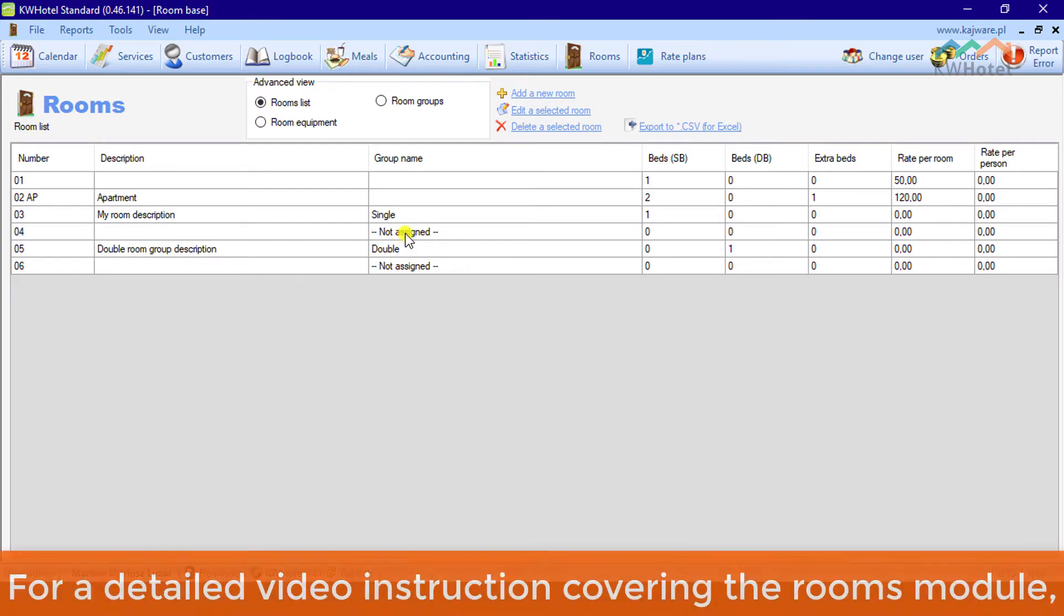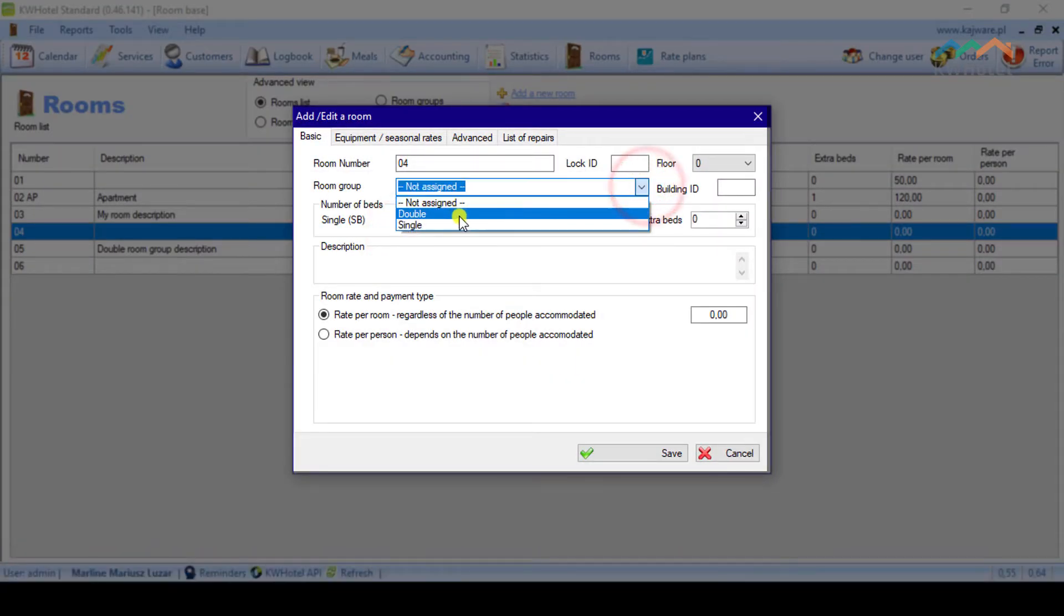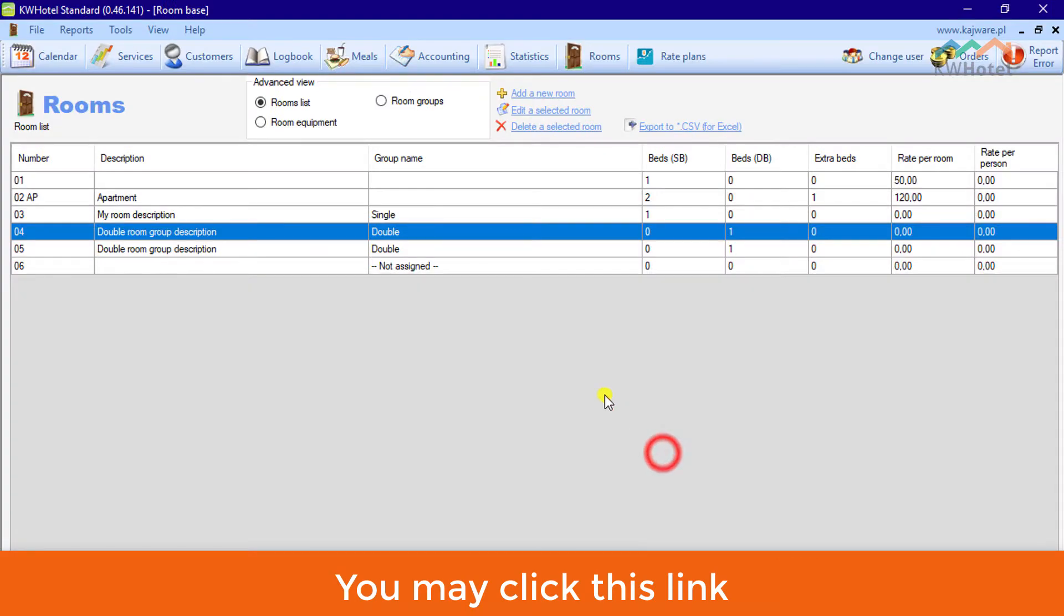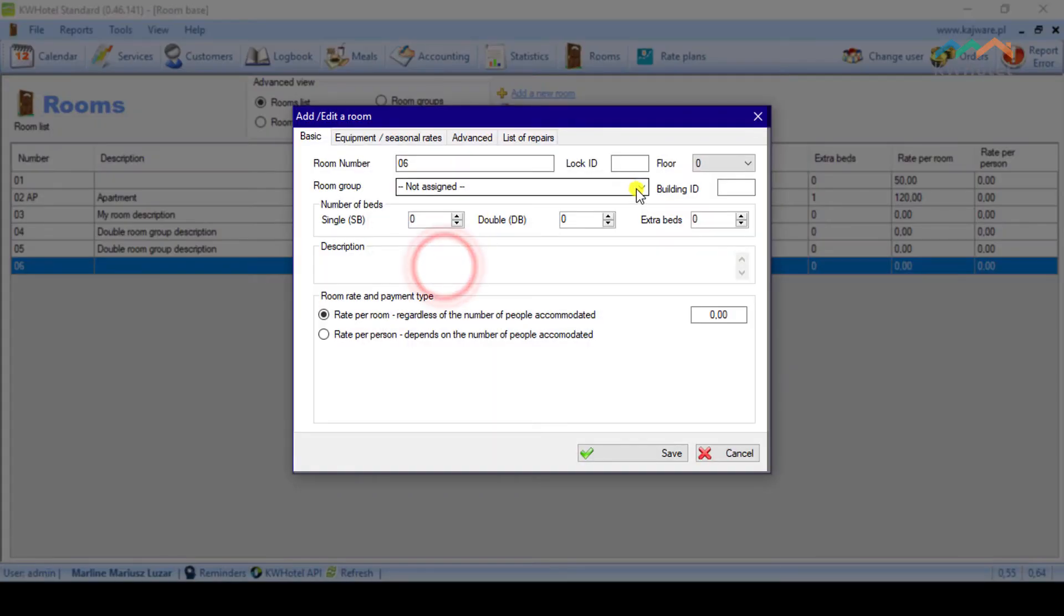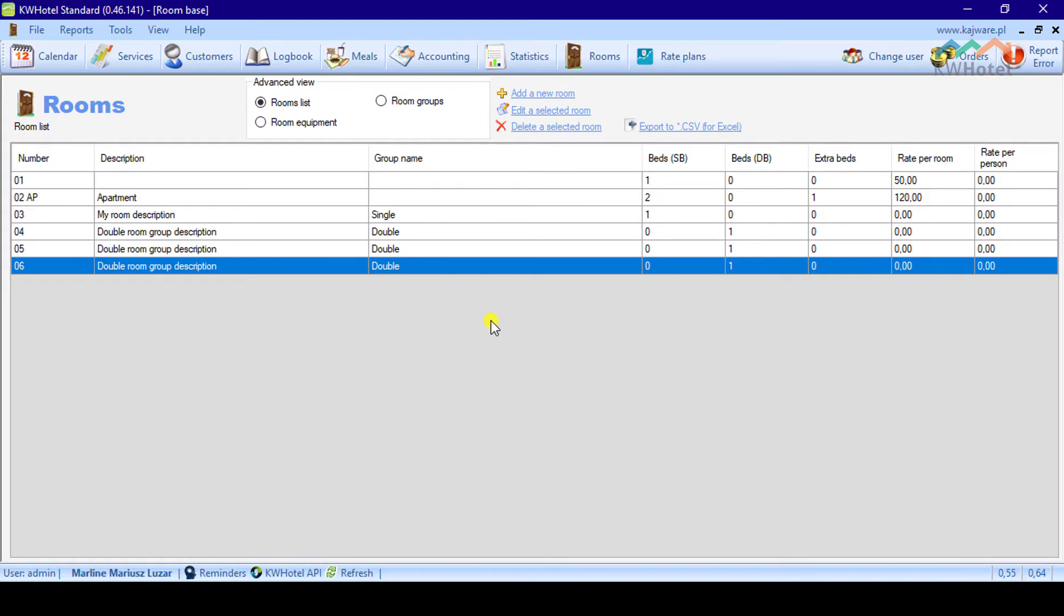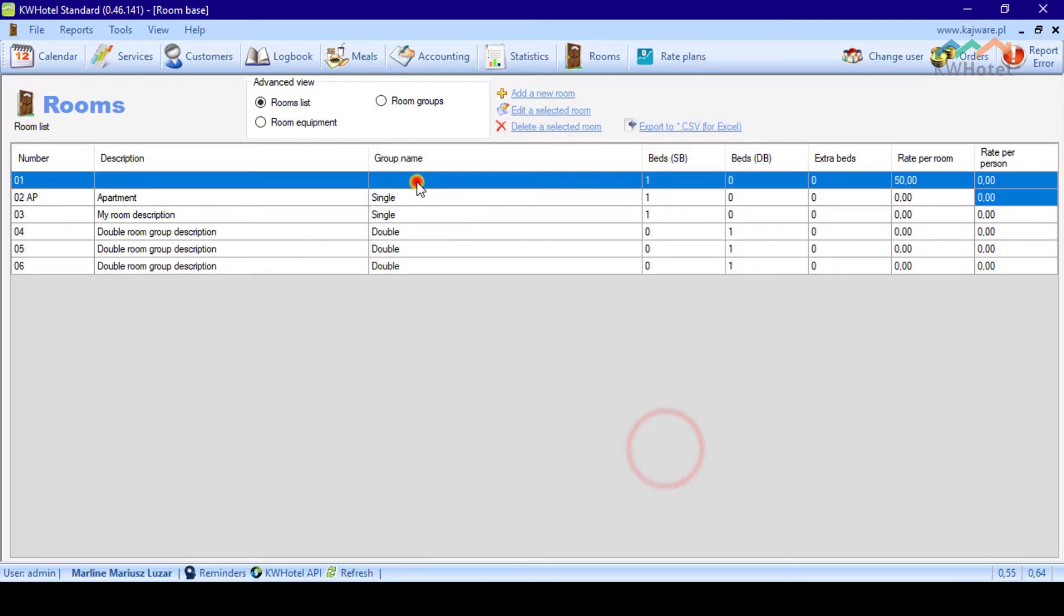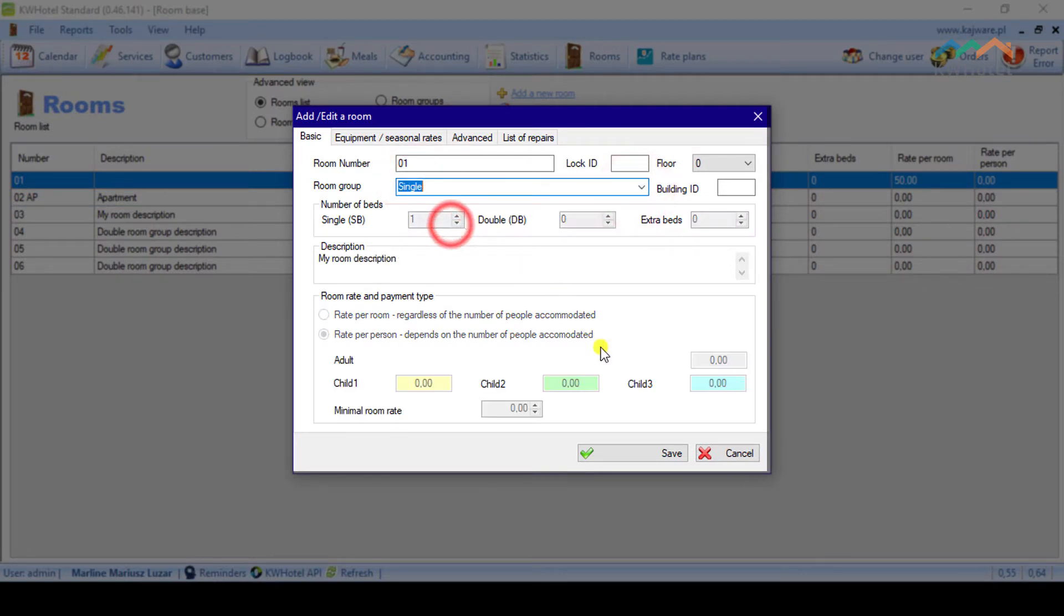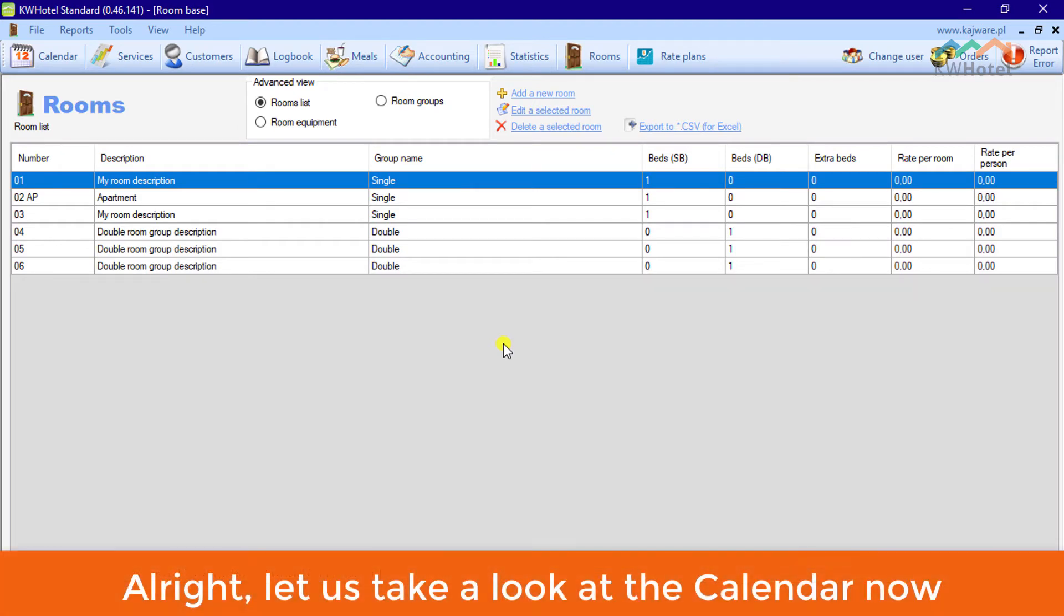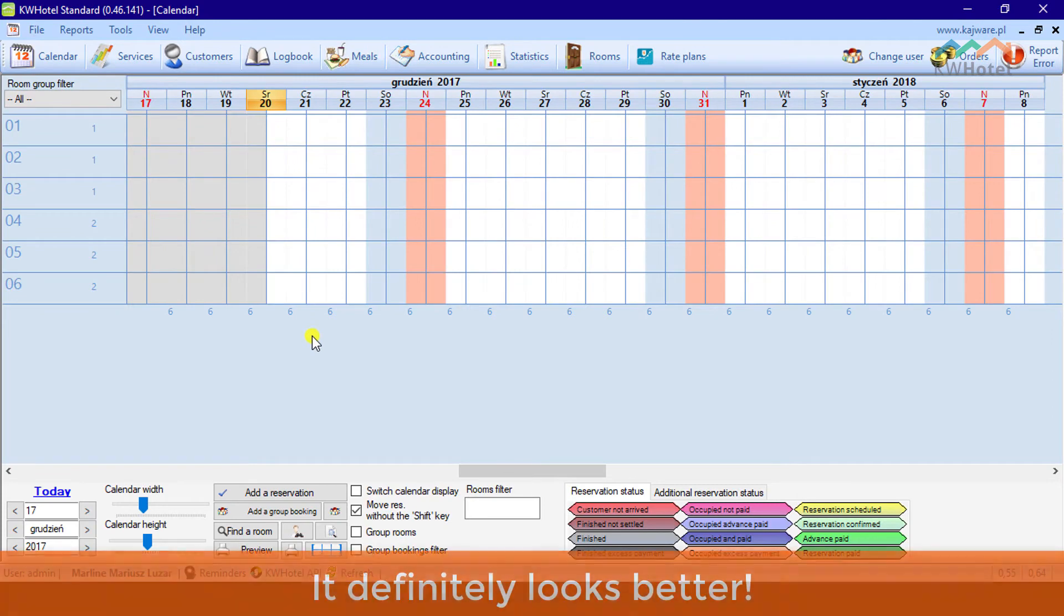For a detailed video instruction covering the rooms module, you may click this link. Alright, let us take a look at the calendar now. It definitely looks better.